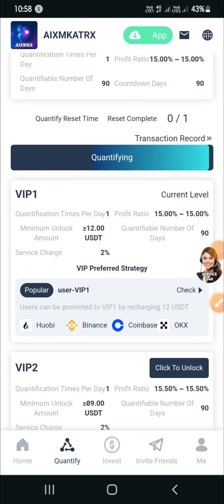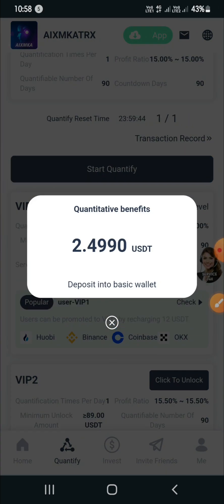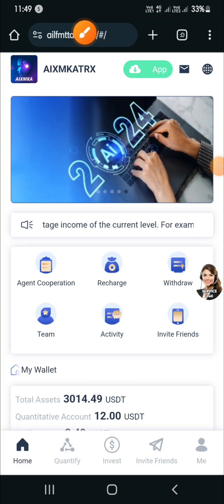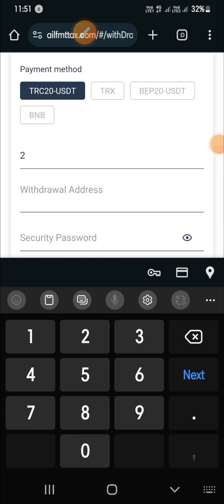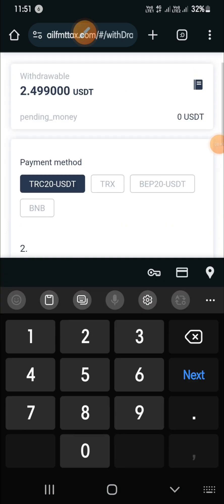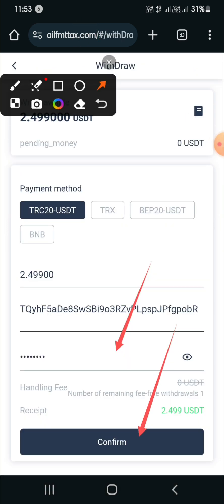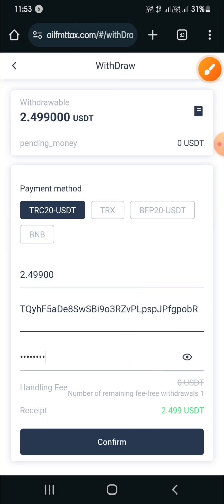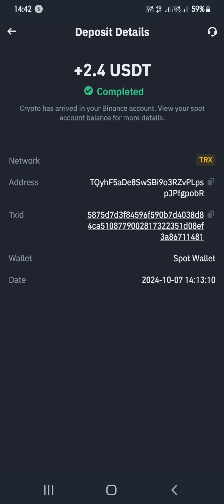Now go to the withdrawal option. You can see your withdrawal amount. Enter your amount, enter your withdrawal address, and enter your password. As you can see, the withdrawal has been received in my account in just a few seconds. If you want to make money like this, the registration link is in the description. Be sure to like, share, and subscribe to our YouTube channel. Thank you and love you all.